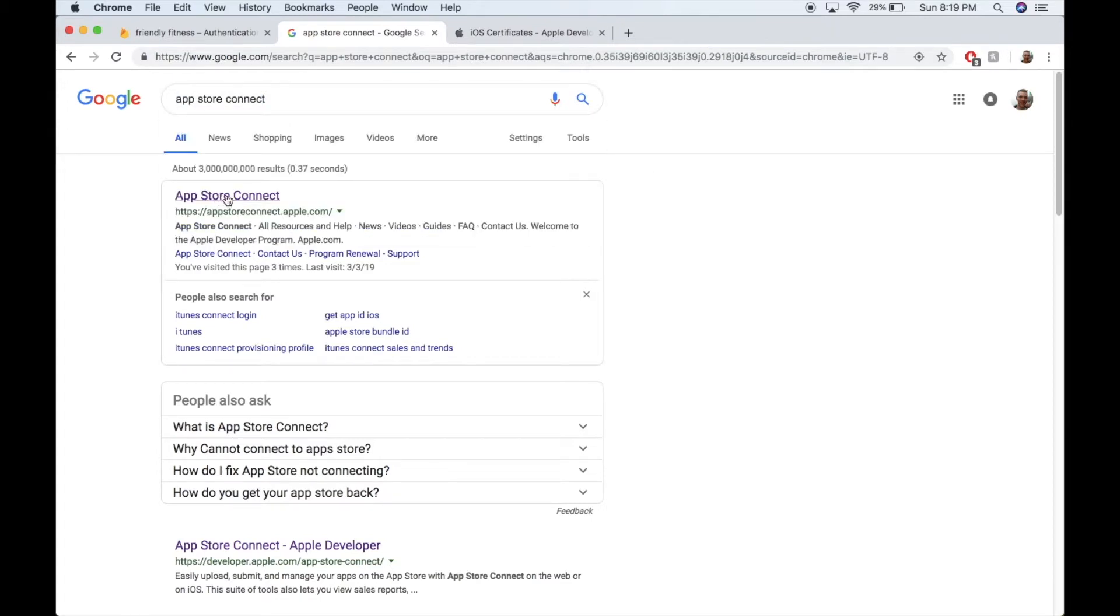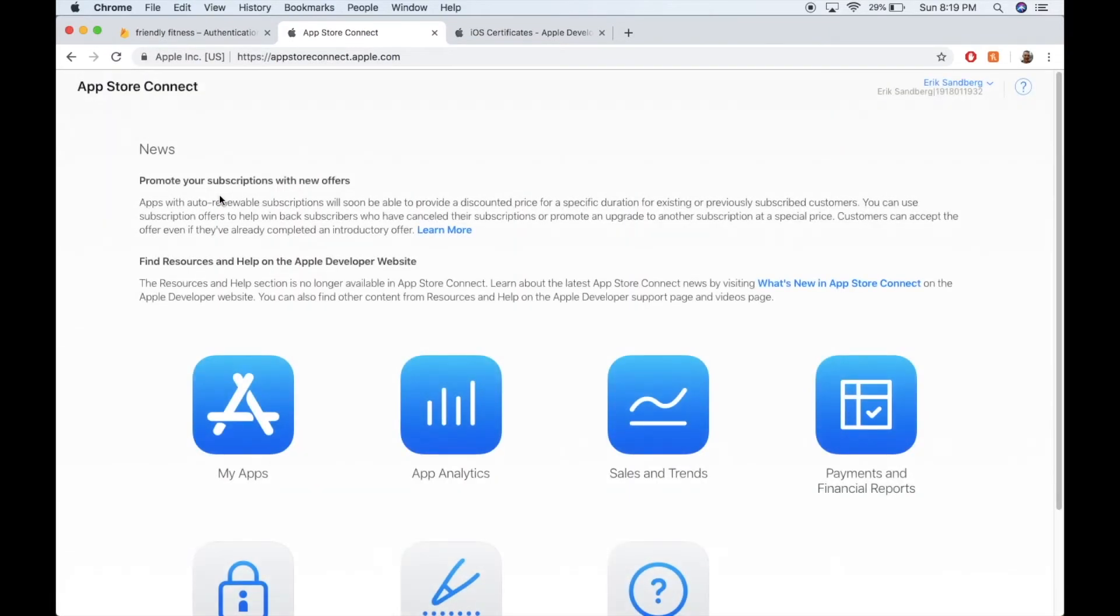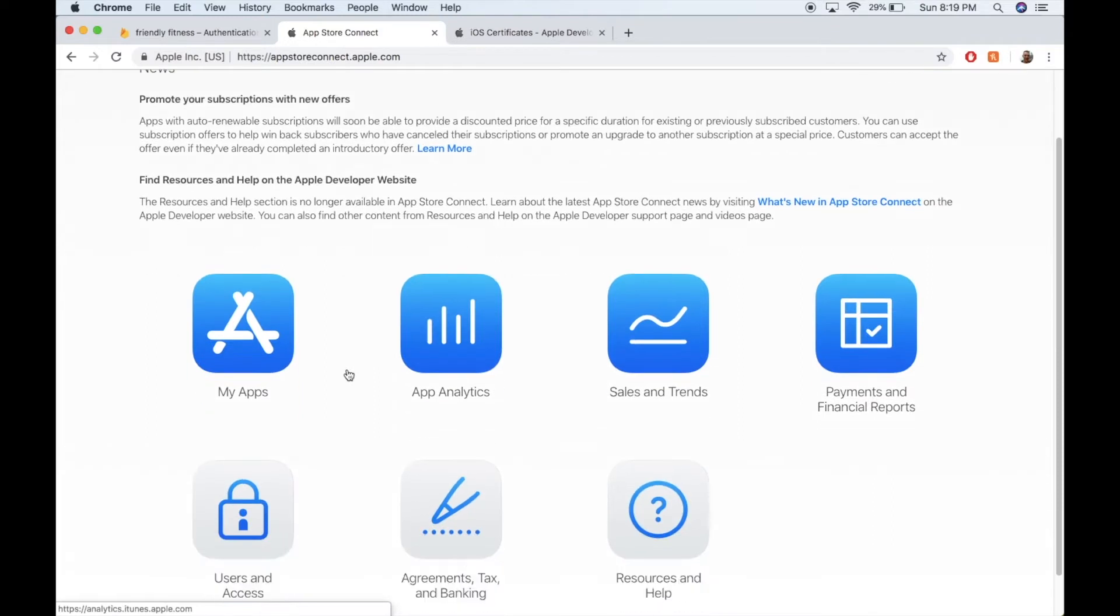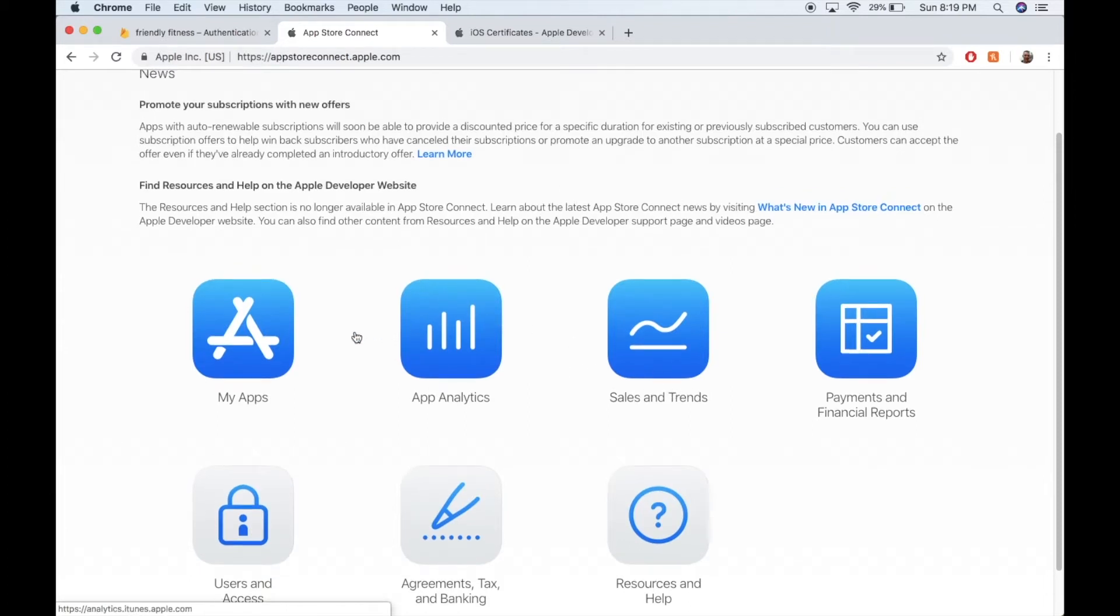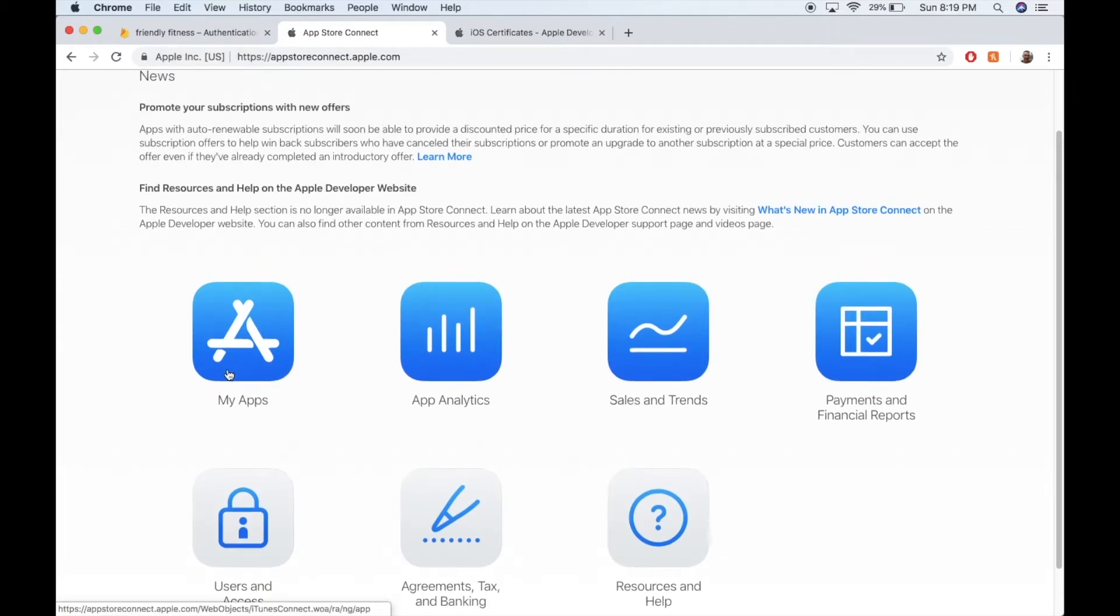So we'll go to the App Store Connect, that's offered by Xcode. It's basically a place to look at all your apps. All your apps that you make will be here in My Apps. You can look at app analytics, like who's downloading, how well you're keeping your audience, sales and trends, that kind of stuff. So I'll click on My Apps.